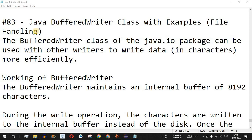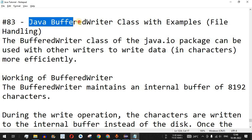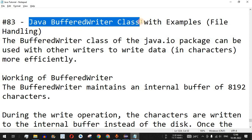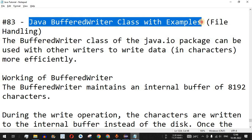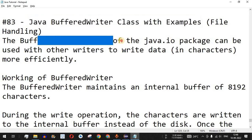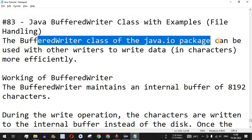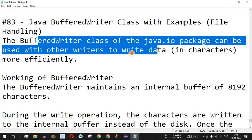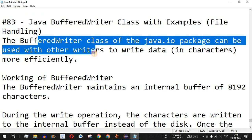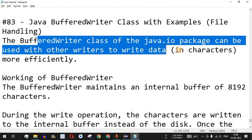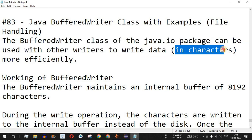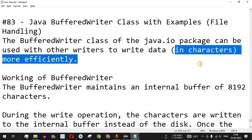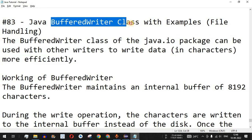Welcome to another video where we are going to learn about the Java BufferedWriter class with the help of examples. The BufferedWriter class of the java.io package can be used with other writers to write data in characters more efficiently.